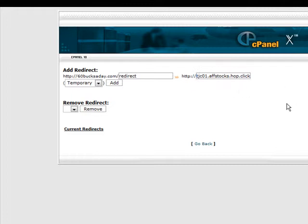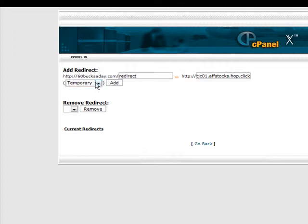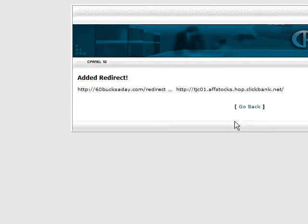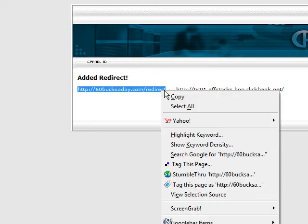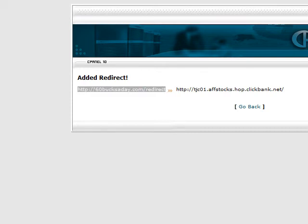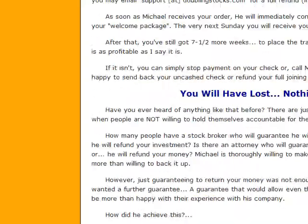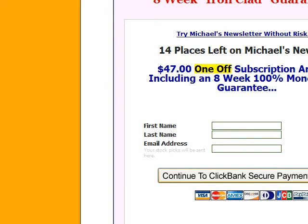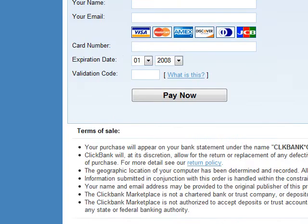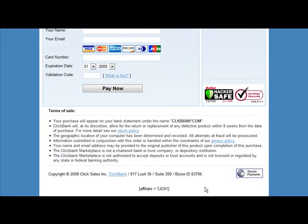All we have to do now is click 'Add.' You can make it either a temporary or permanent redirect — this is for search engines, so it doesn't really matter which one you pick, but we'll just leave it at temporary. If we copy this and paste it into the browser bar, it should redirect us to our affiliate page — and as you can see, it did just that. We can go down to where we pay and confirm it picked up our affiliate link, and it did — you can see the affiliate ID in there. So those are three easy ways you can use to mask your affiliate links.